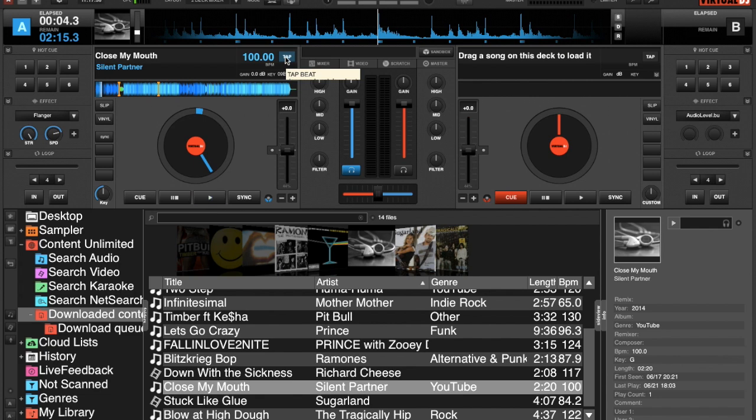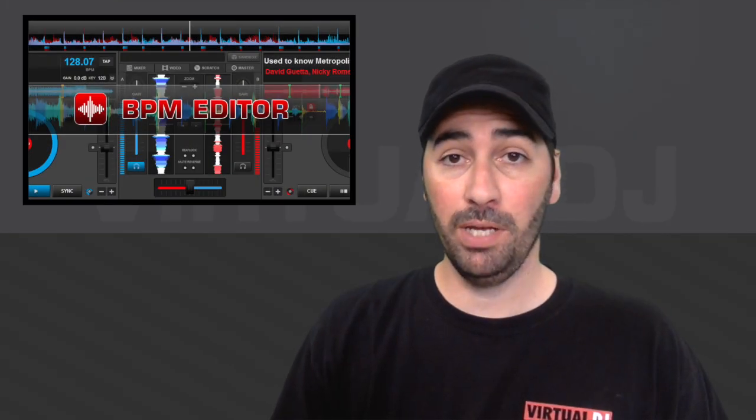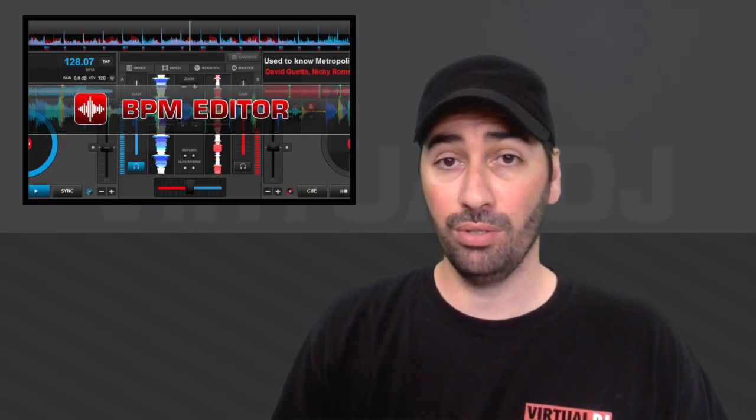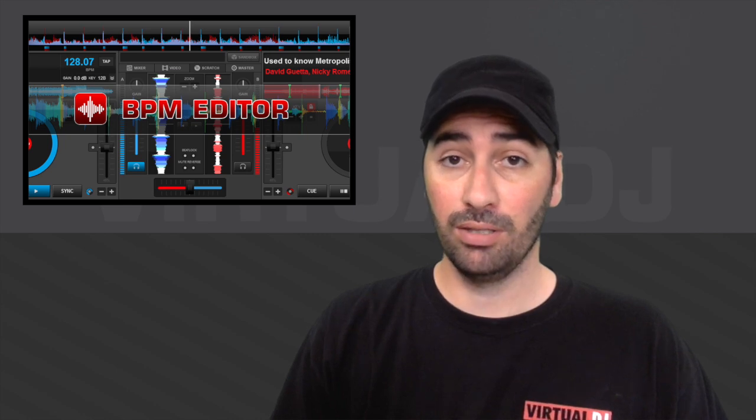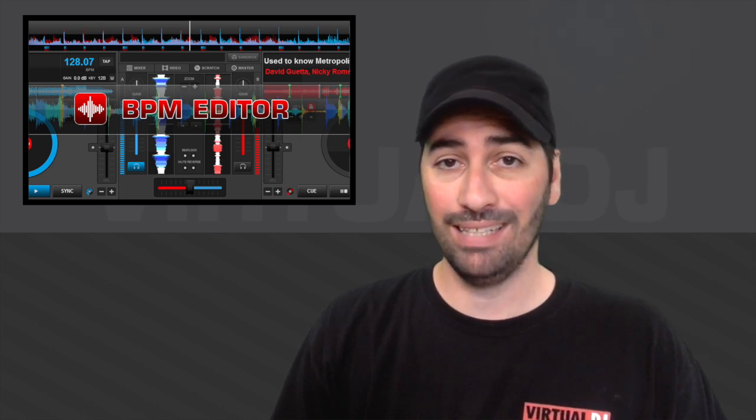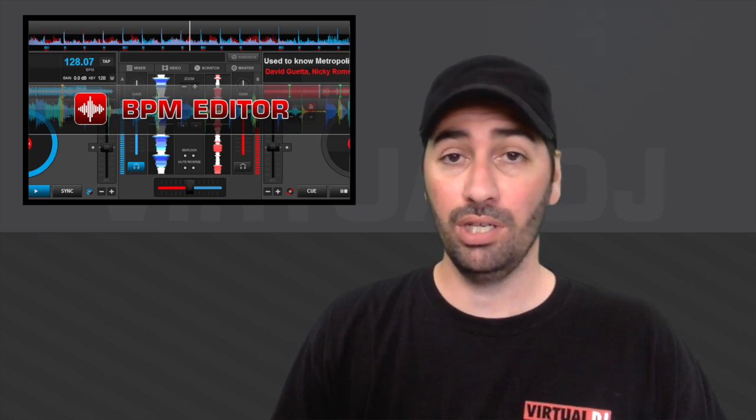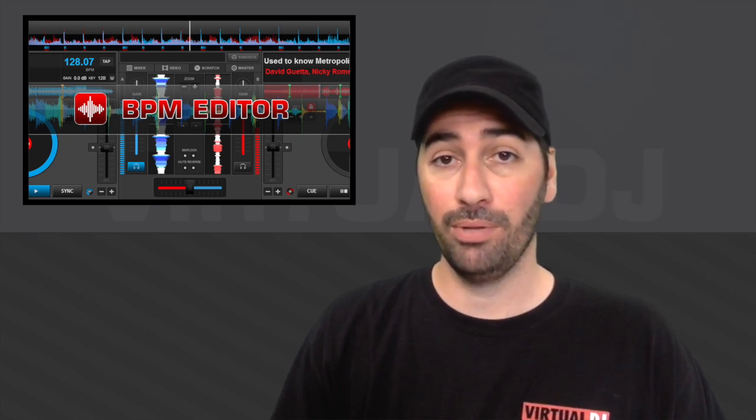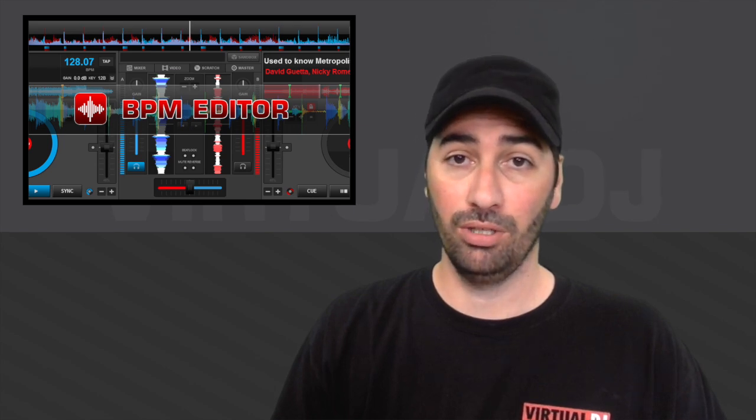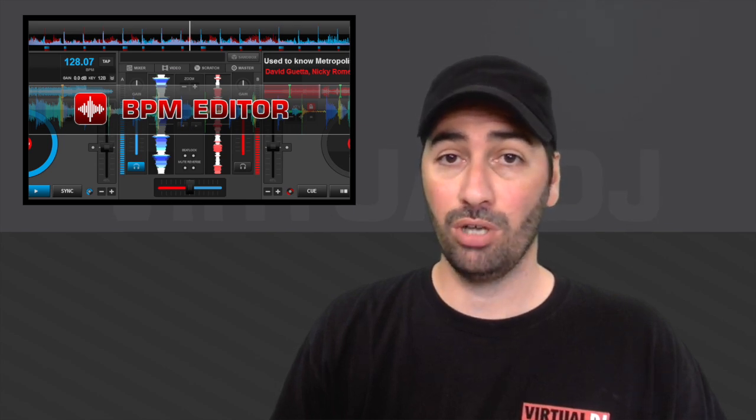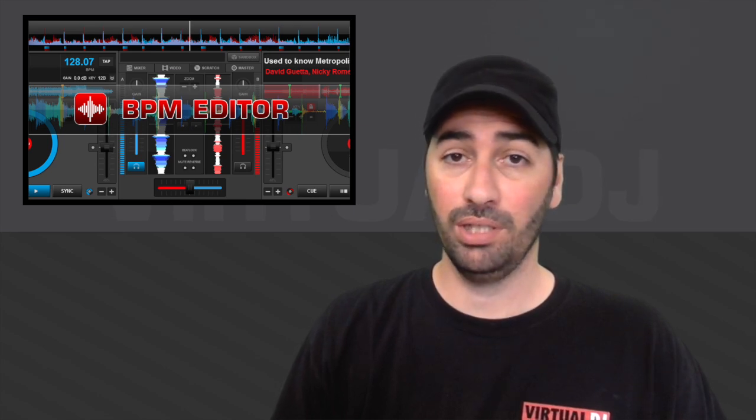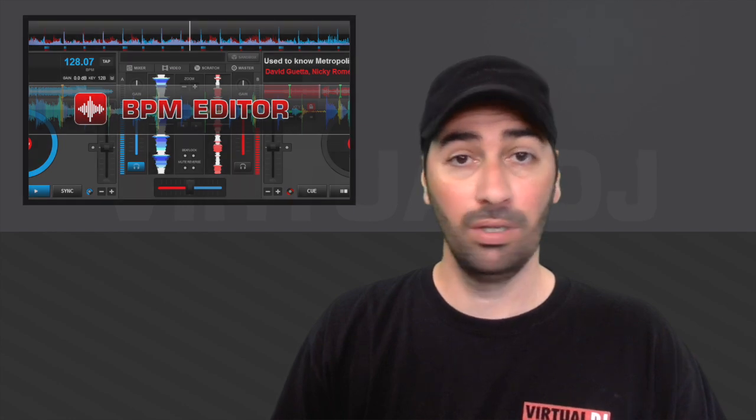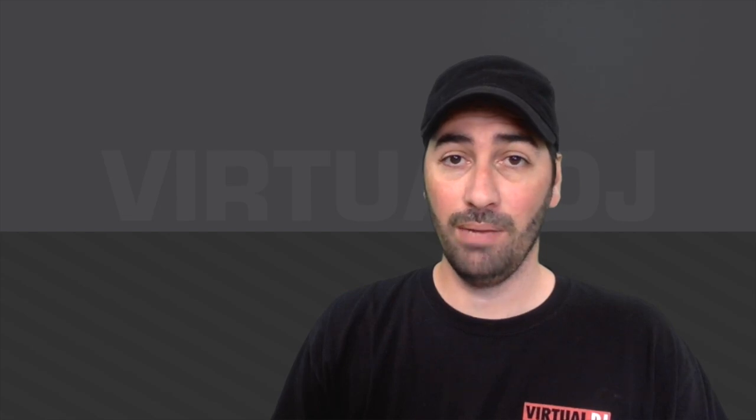Okay, so that's the BPM editor. That should give you a pretty good understanding of how to use it. Some features such as the BPM editor can be a little daunting at first, but as you see it's actually quite simple to use. You just need to get in there, get your hands dirty, play with it a bit and it'll become second nature to you. If you have any questions or comments please leave them below, I'd be happy to answer. And if you haven't subscribed already, do that as well. Until next time, keep your head in the mix.